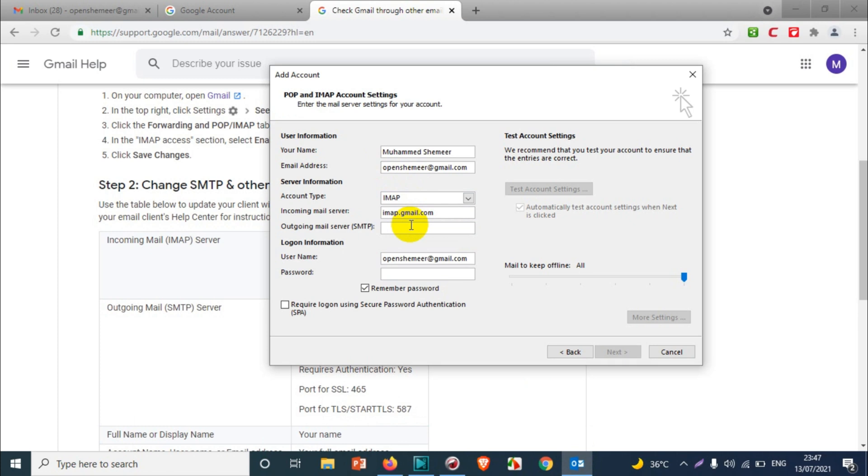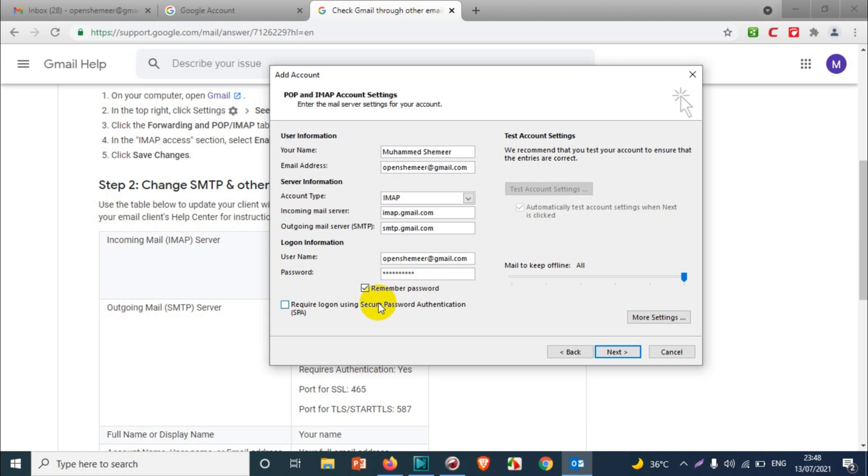We're going to put the password here. Once we put the password, just make sure that you remember the password and enable the 'require logon using secure password authentication.'